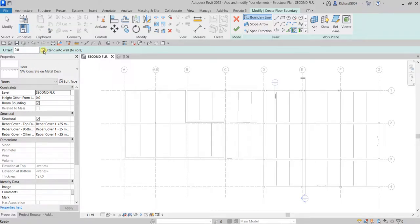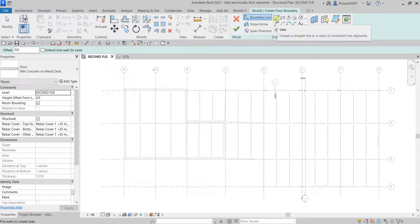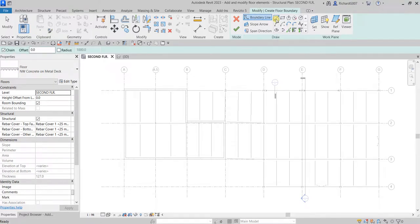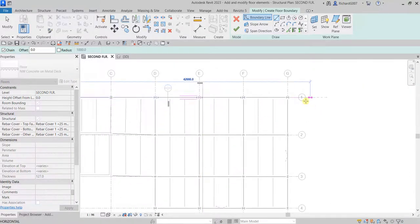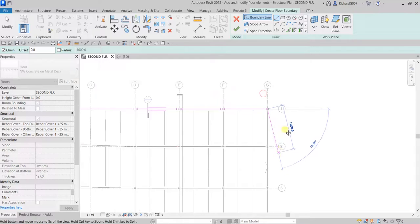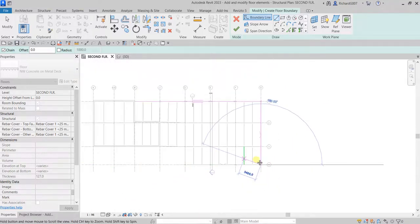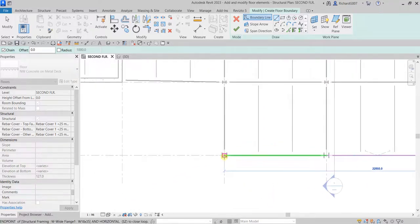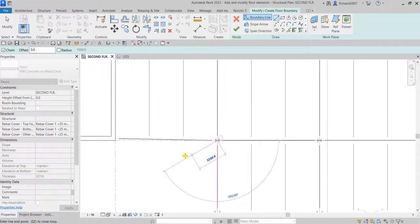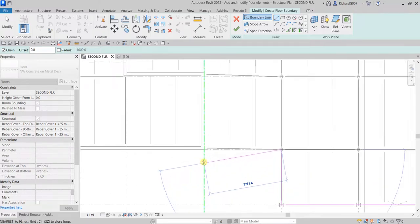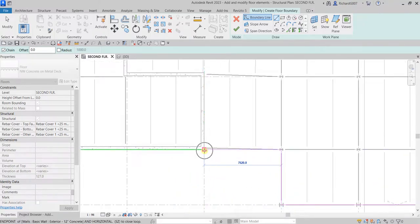From the Draw panel we'll now create the boundary of our floor using the Line tool. I'll start on grid B1, then go to G1, G4, D4, D3, and C3.